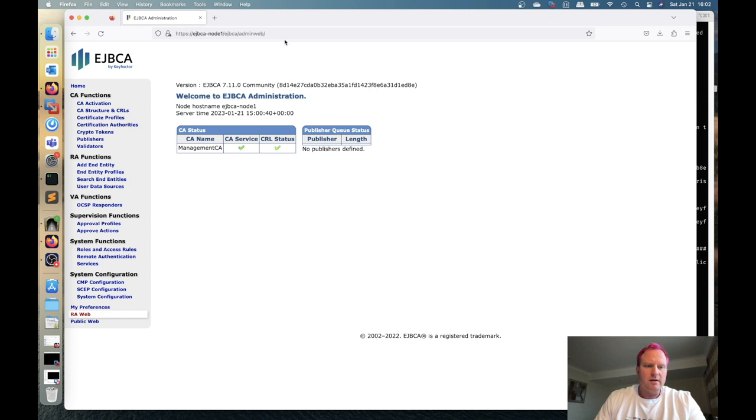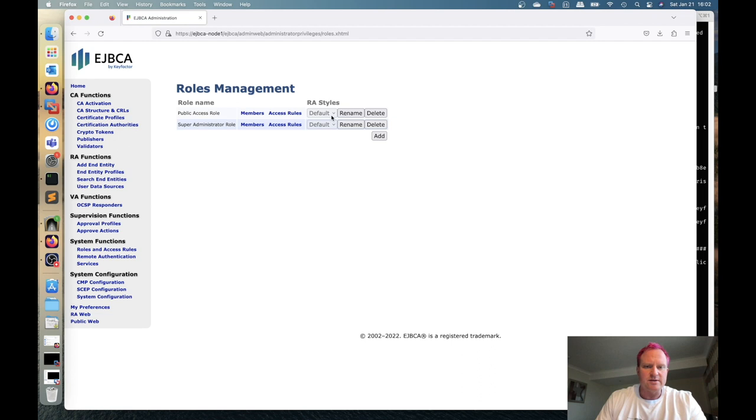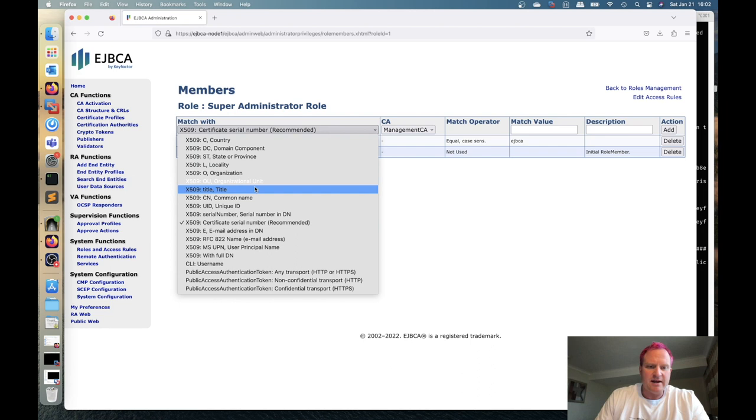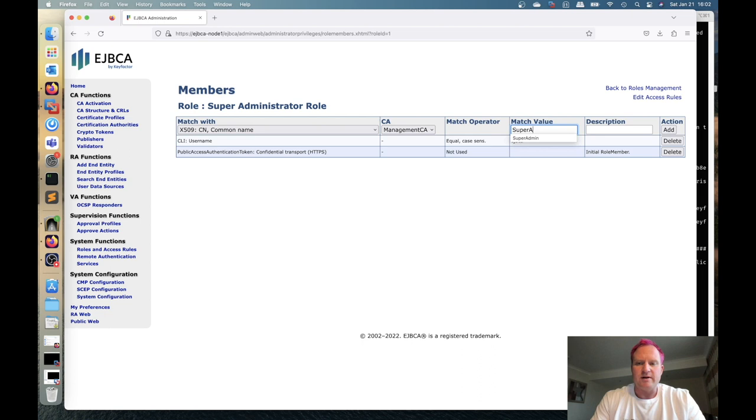Then we're back on super admin. So we're going to go over to the roles. We're going to delete this role now. Do a little cleanup because that's added for the newer 7-11 that they did for some of the other deployment methods like cloud or the hardware appliance to be able to come in that way. But we're going to go to the members now. The super admin role. We're going to add common name management CA for the super admin. We're going to do super admin with the capital S and A. We're going to add that.